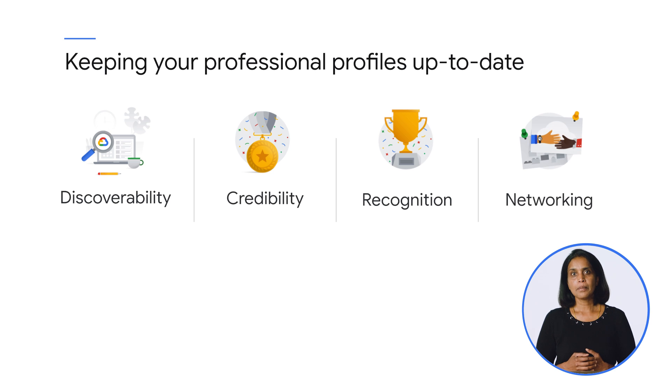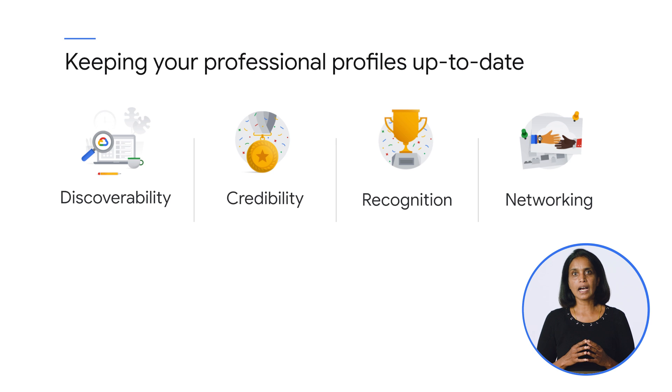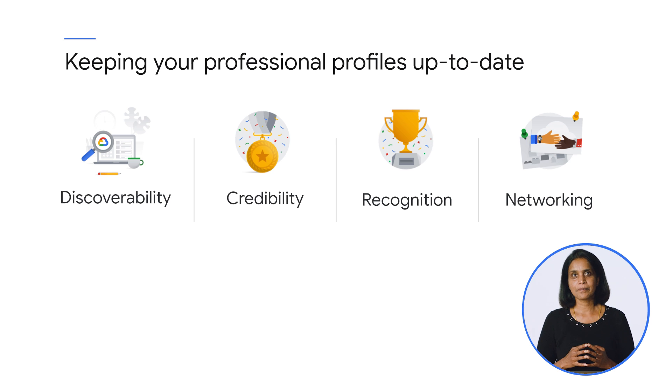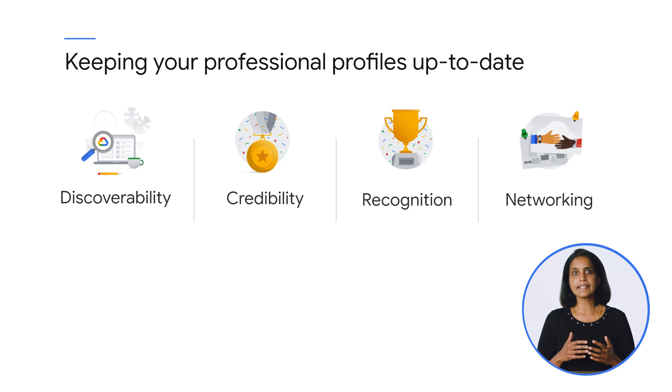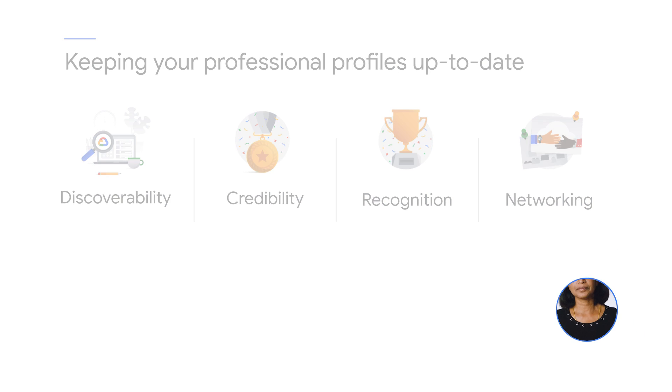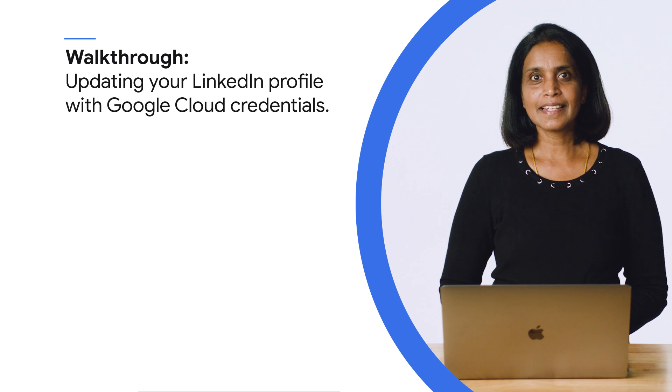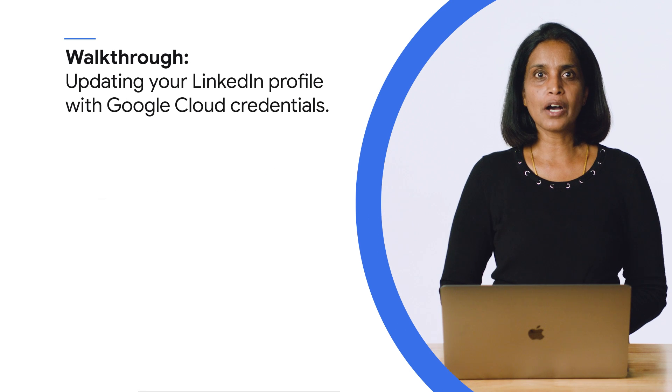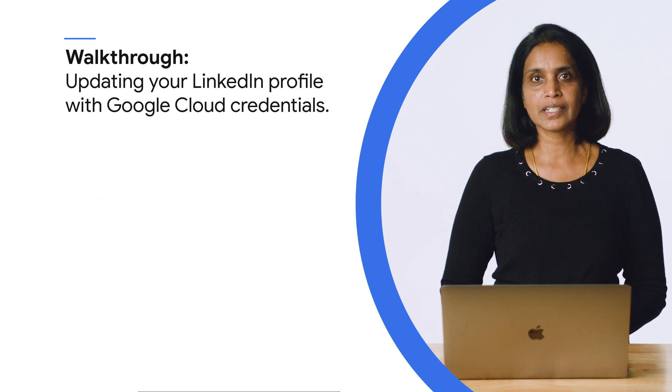Finally, maintaining an up-to-date professional profile helps you connect with others with similar interests and skills. These professional networks can help you grow and find the next interesting opportunity on the horizon. With that, let's step into how you can efficiently add your Google Cloud credentials.